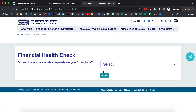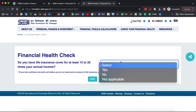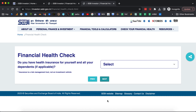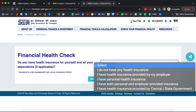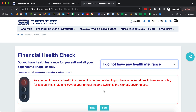Let's start. 'Do you have anyone who depends on you financially?' — let's select yes. Then it asks, 'Do you have life insurance cover for at least 15 to 20 times your annual income?' — let's select no. It will immediately give you a recommendation on how much life insurance you should have. 'Do you have health insurance for yourself and all your dependents?' You can select: I do not have health insurance, I have health insurance by my employer, I have personal health insurance, I have both personal and employer insurance, or I have health insurance provided by the central or state government. Selecting 'I do not have health insurance' will prompt a recommendation on what you need.